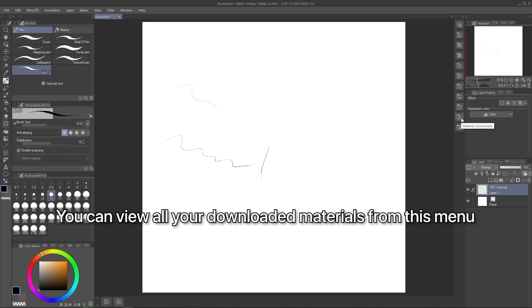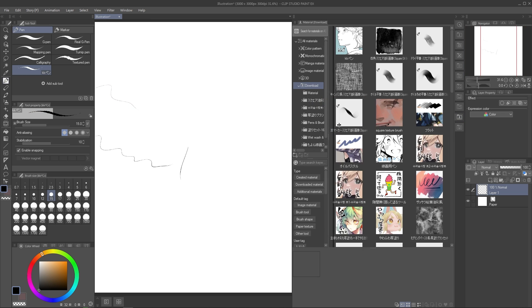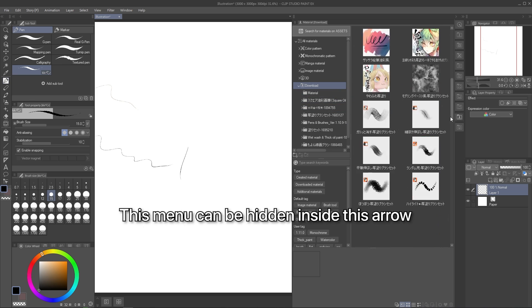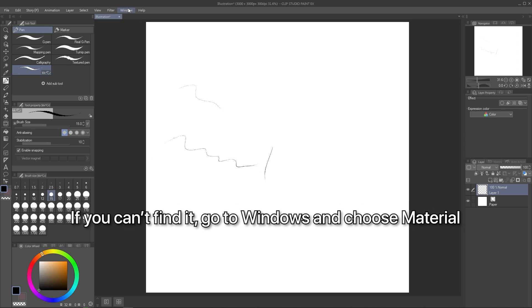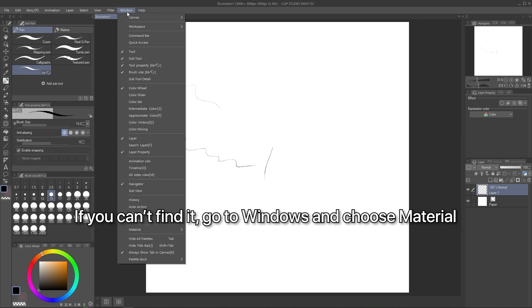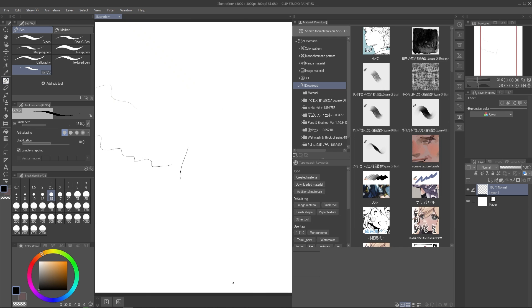You also can see all your downloaded materials from this menu. Check those icons on the right side. This menu can be hidden inside this arrow. If you can't find it, you can open it up using the Windows menu and click material. And it's done.